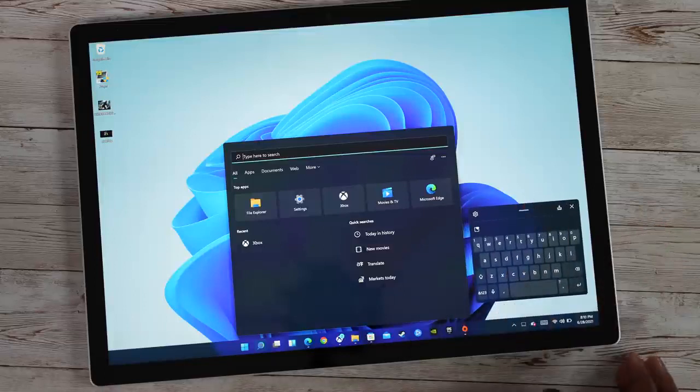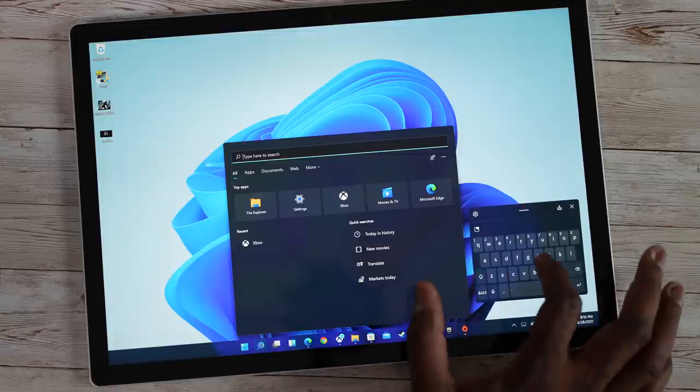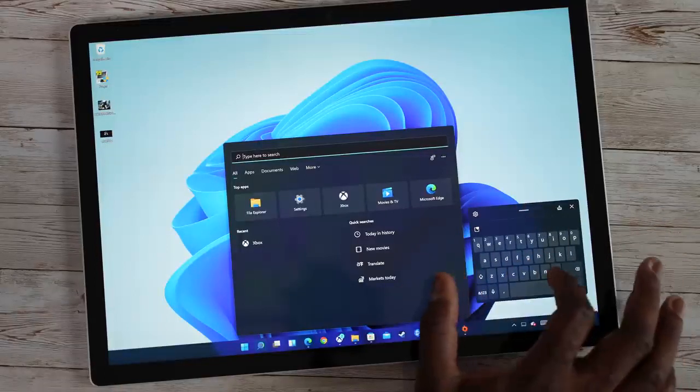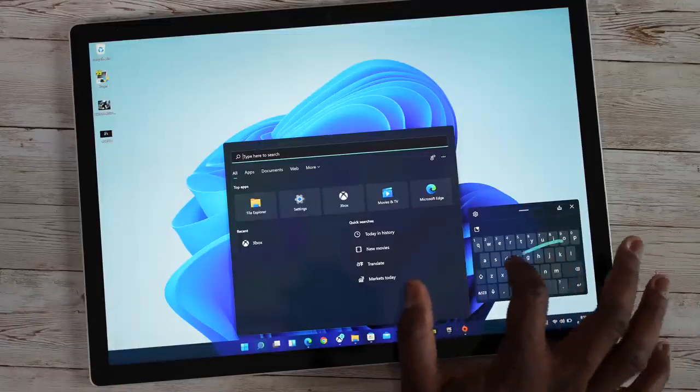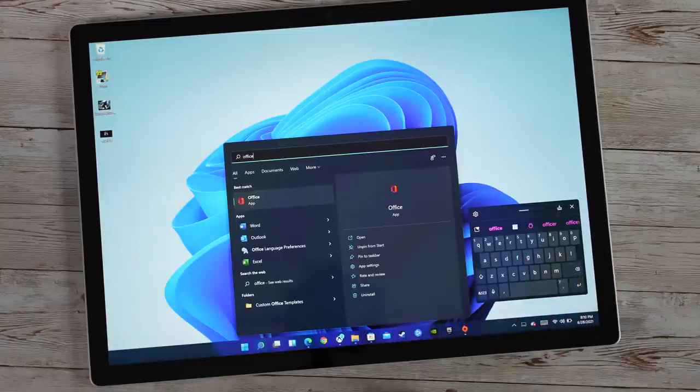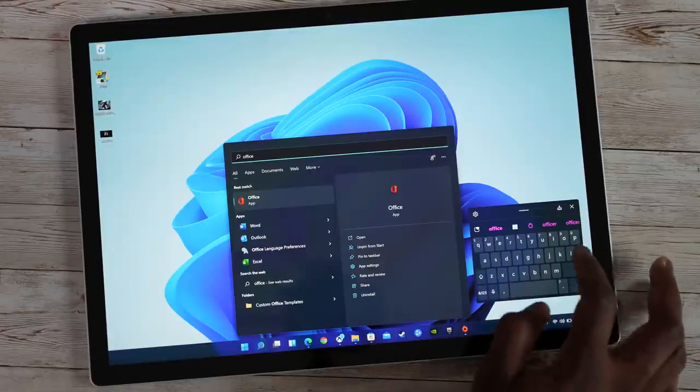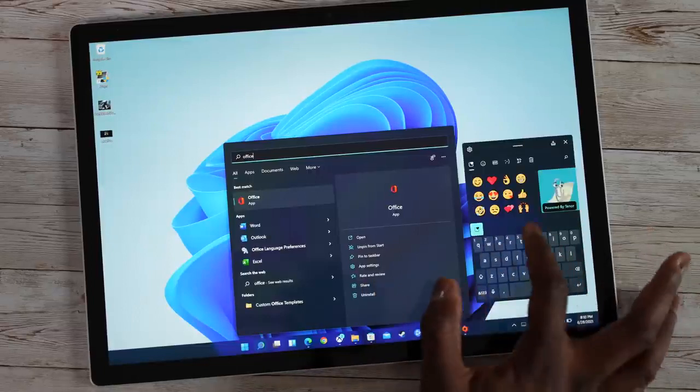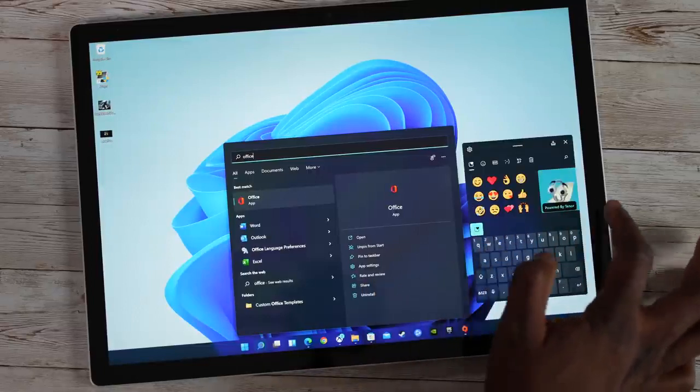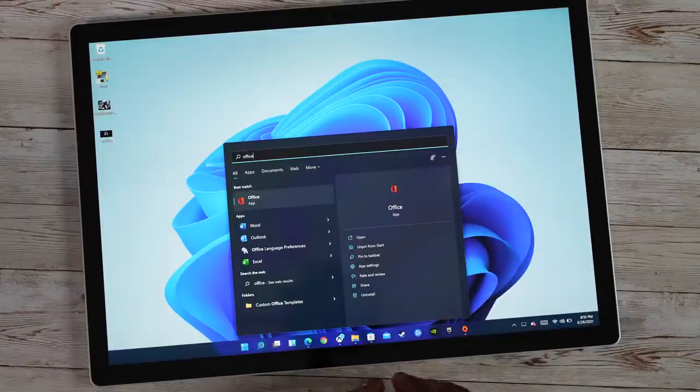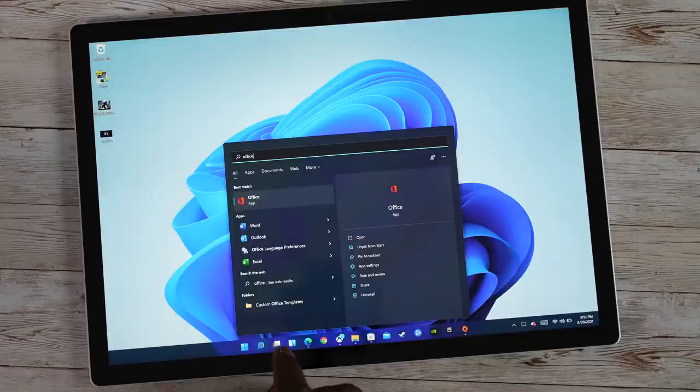And it works out pretty well. Plus, you can swipe on this keyboard. So you can go Office, and boom, there you have it. So this keyboard is truly nice. Also has emojis, and it has gifts. So solid all around.